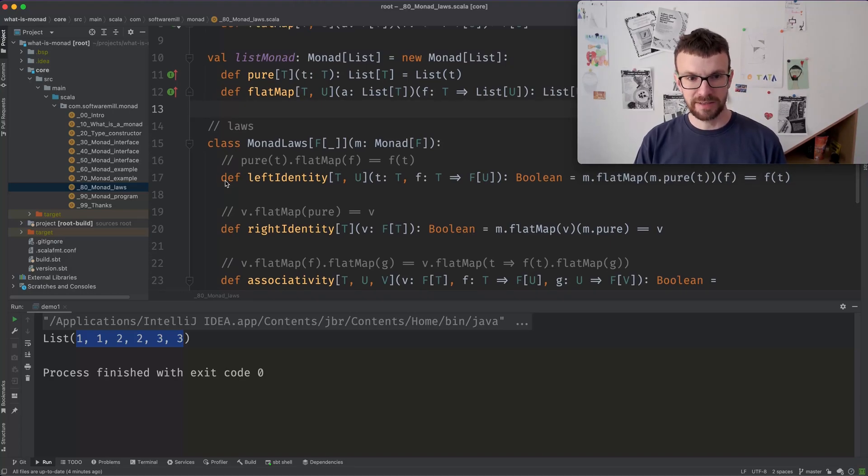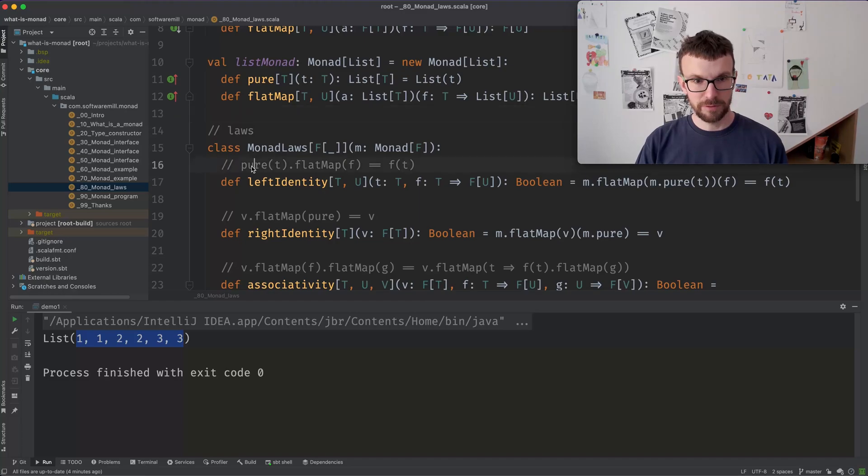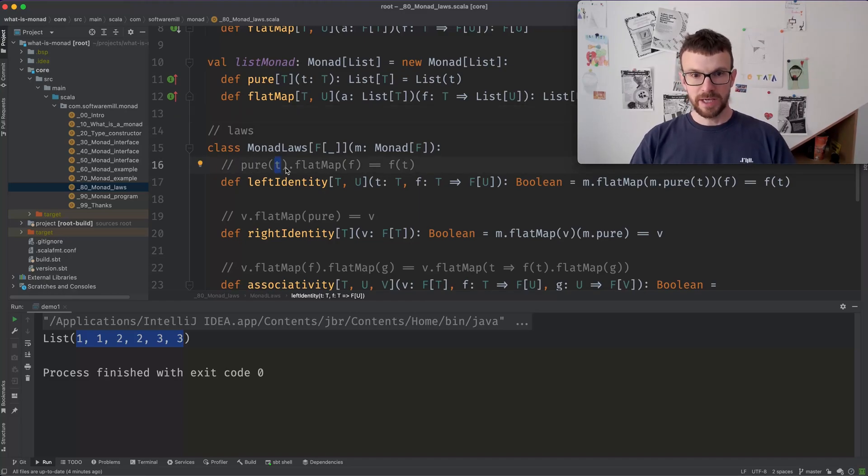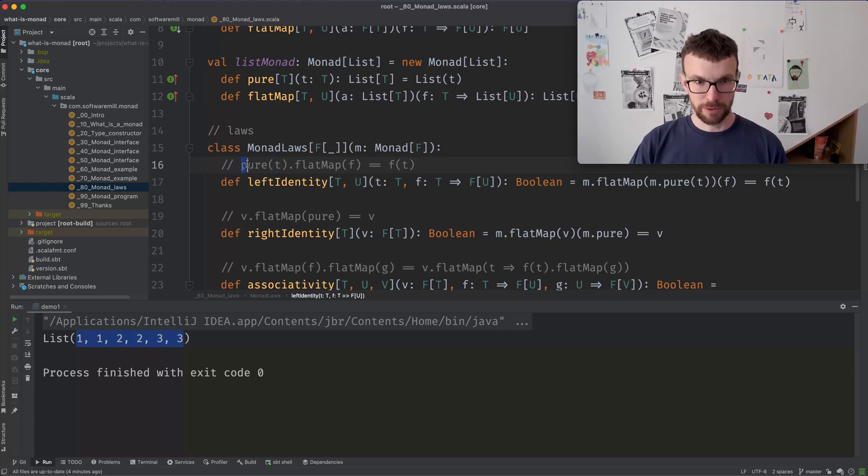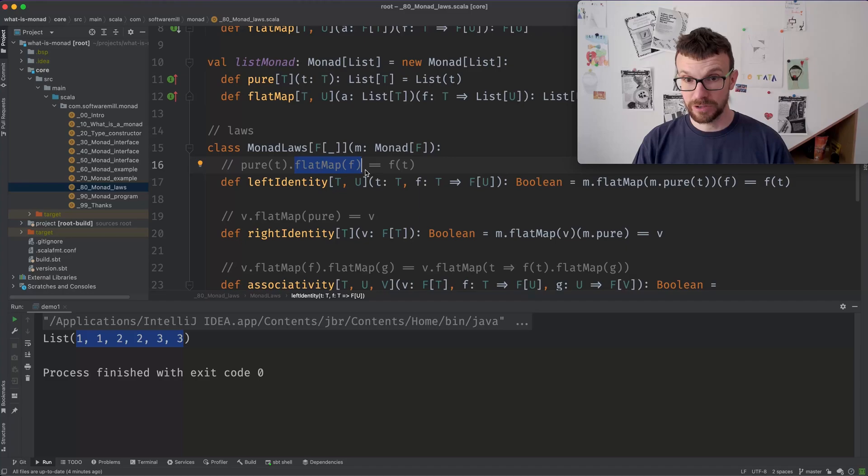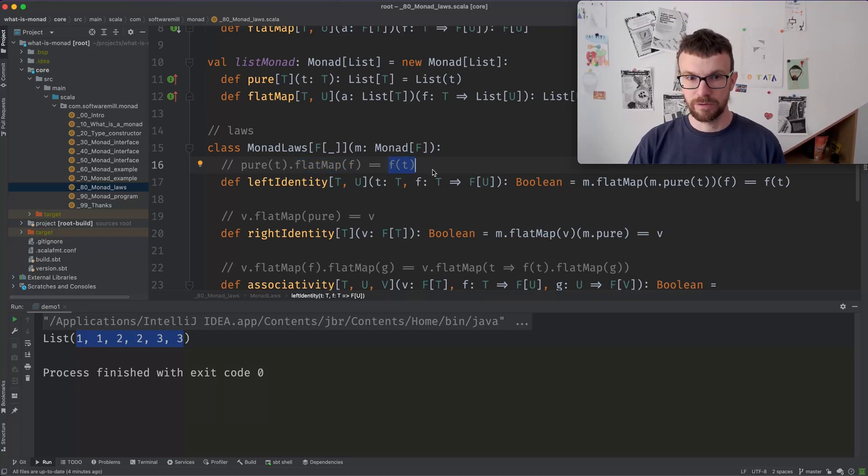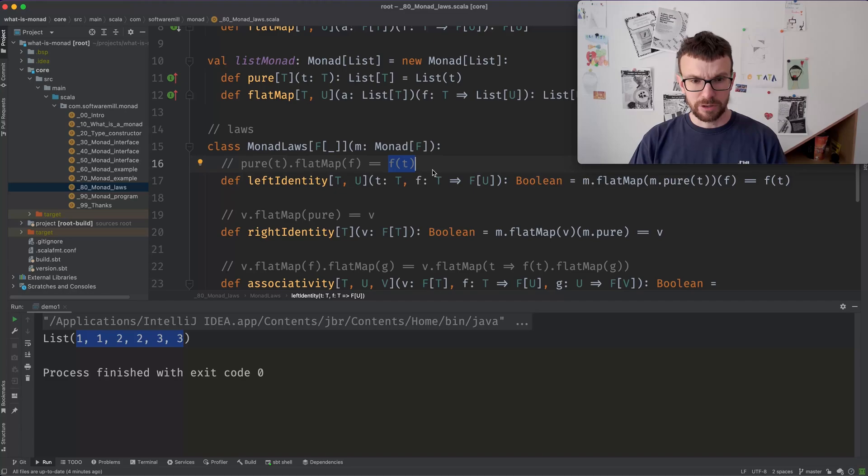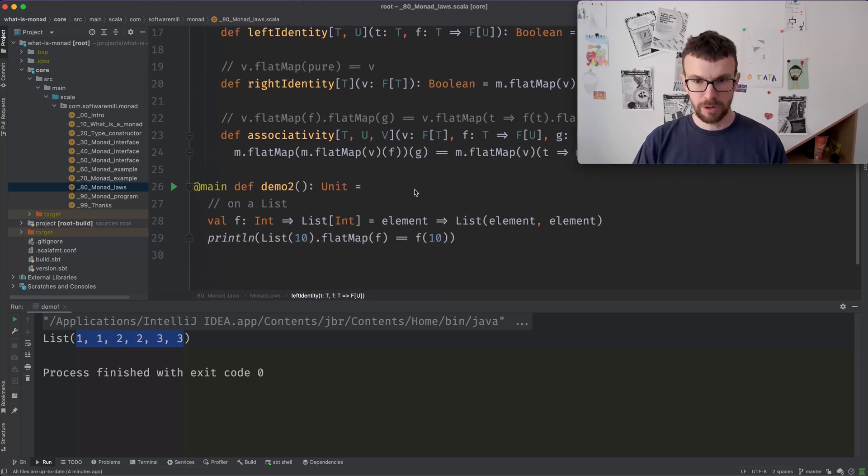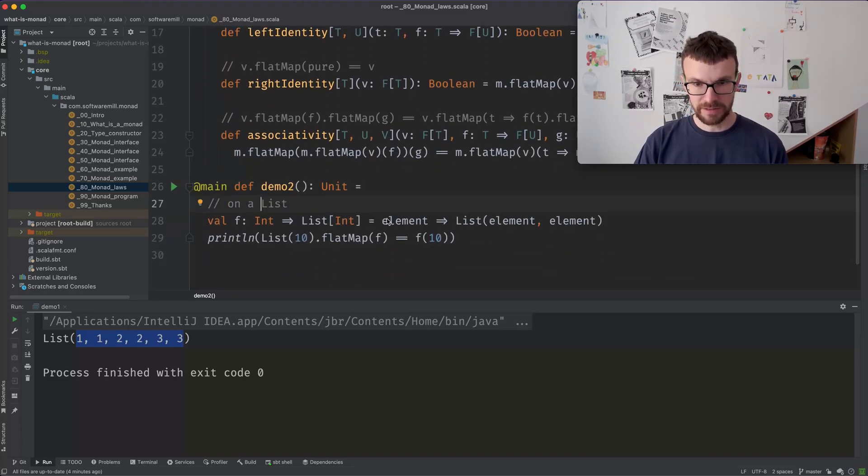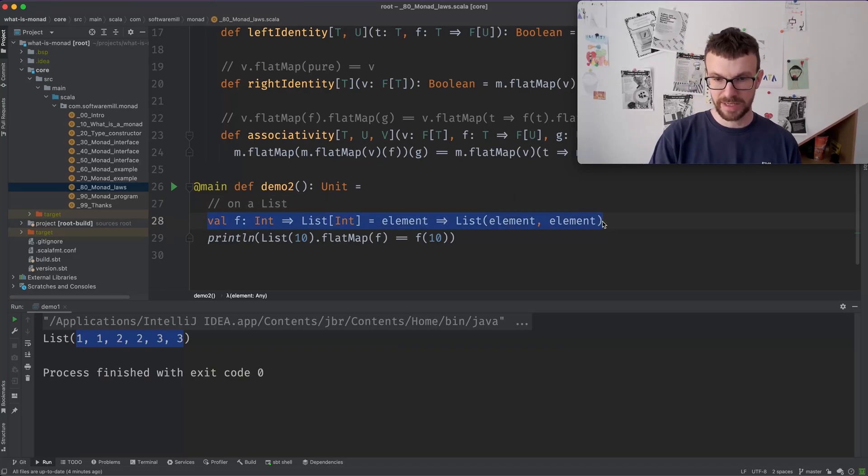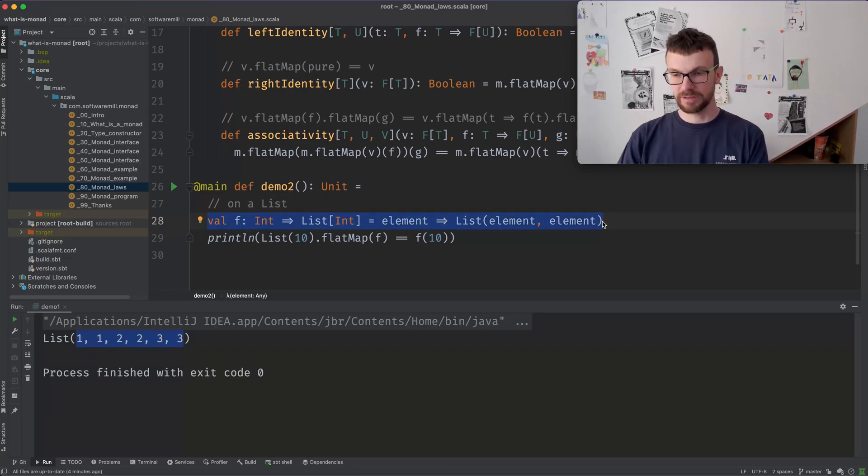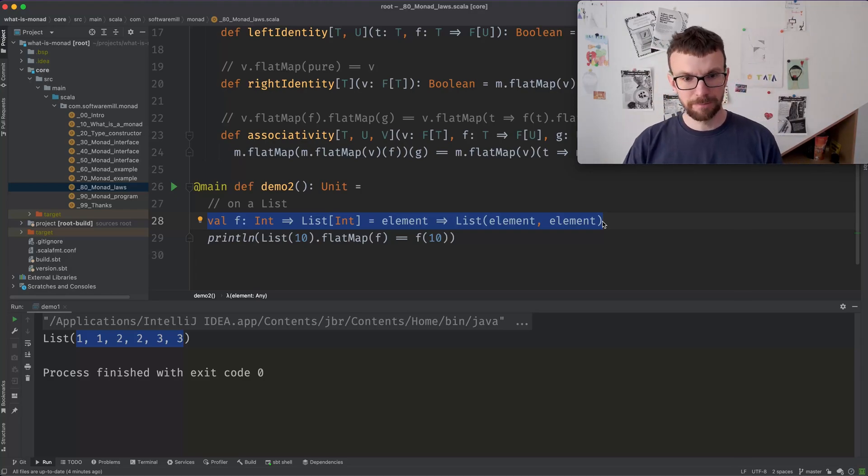And they basically say that things behave as you would expect. For example, let's look at the left identity law. It's the simplest one. So it says if you have a value of type T, if you wrap it with your type constructor F using pure, and then when you flat map an arbitrary F function, it is the same as calling F on the unwrapped value. In concrete terms, let's look at the law on list. Let's say we have our duplication function over here, which takes an element and returns a list with this element duplicated.